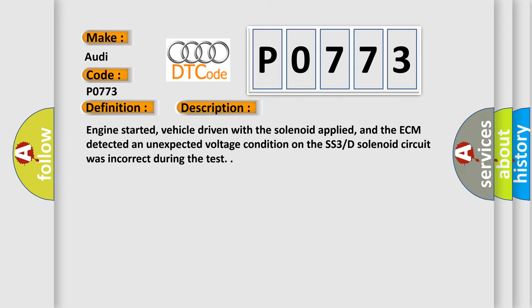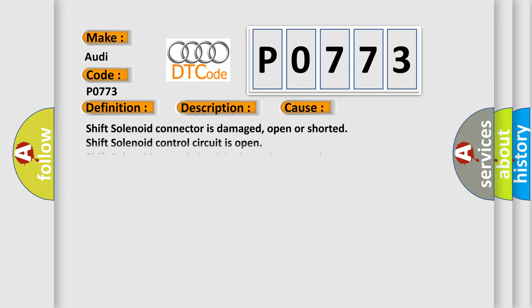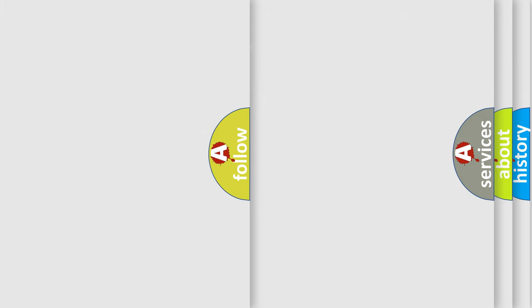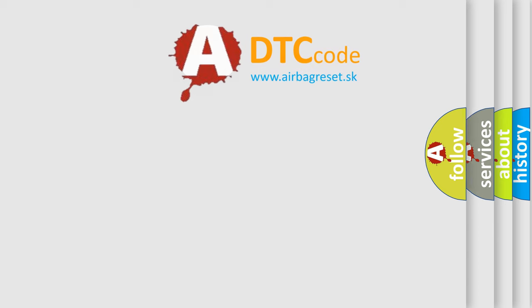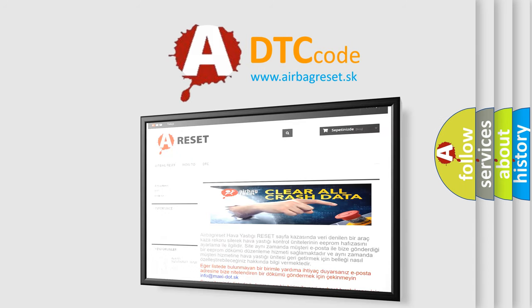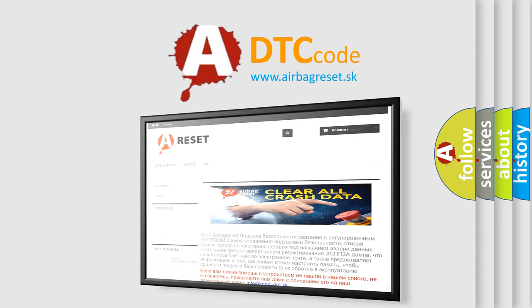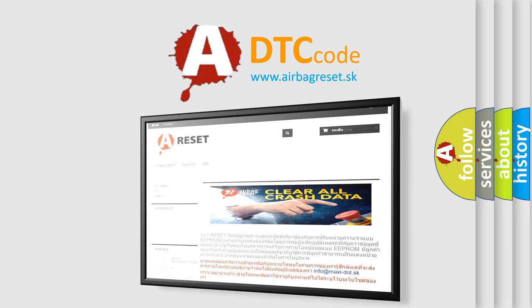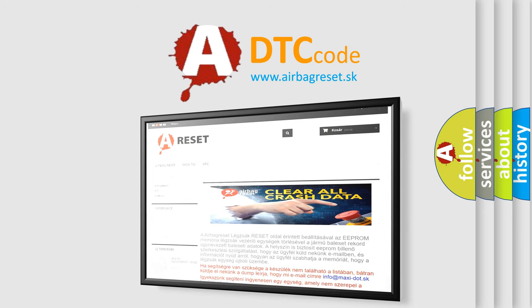This diagnostic error occurs most often in these cases: shift solenoid connector is damaged, open or shorted; shift solenoid control circuit is open; shift solenoid control circuit is shorted to ground; shift solenoid is damaged or it has failed; TCM has failed; ECM has failed. The Airbag Reset website aims to provide information in 52 languages. Thank you for your attention and stay tuned for the next video.